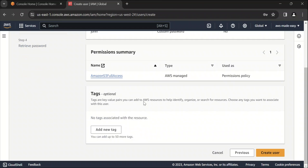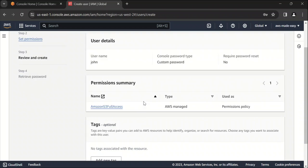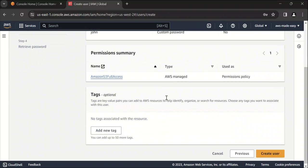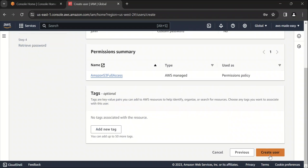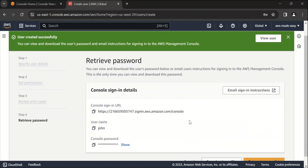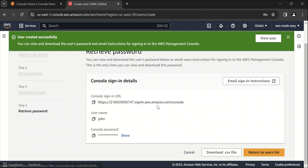It's just asking us to review the settings. So it looks good. Click on create user. So once you have created the user, you can also email the sign in instructions to that user.